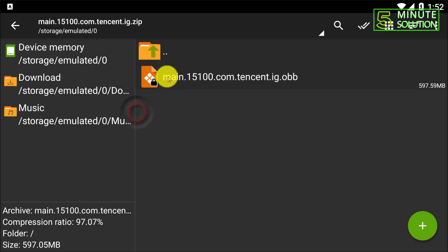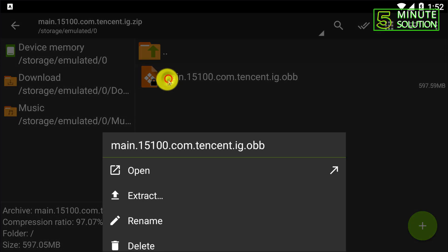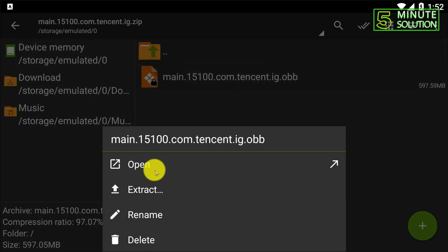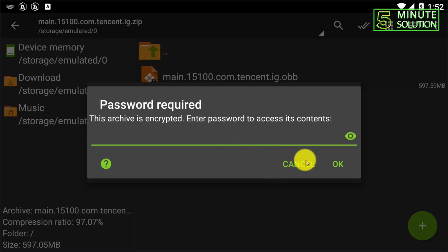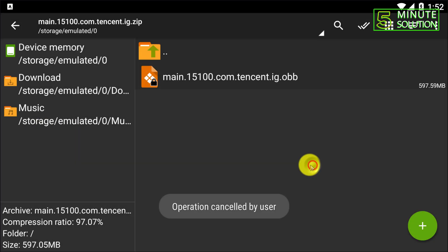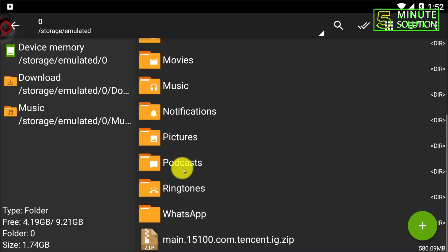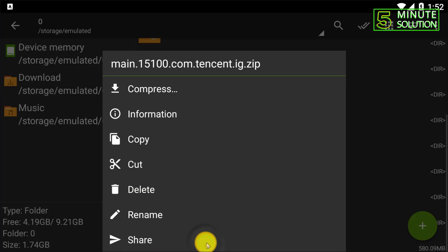Now here you can see it's telling me password required. Okay, now here you can see if you want to extract.